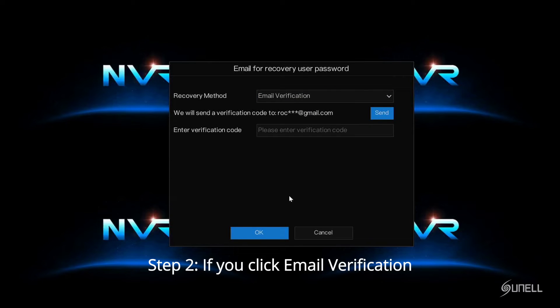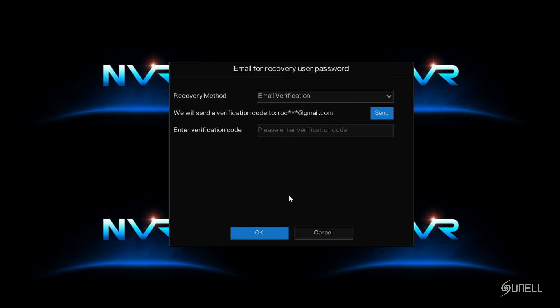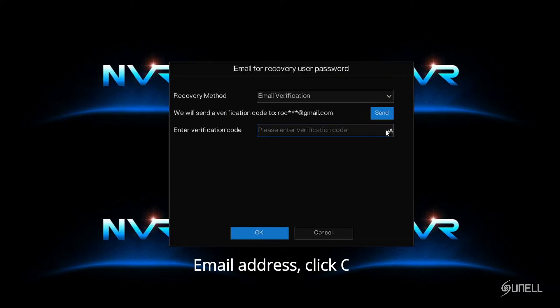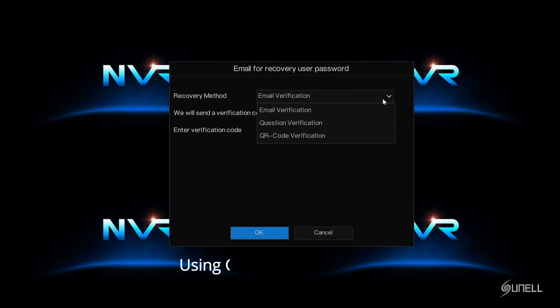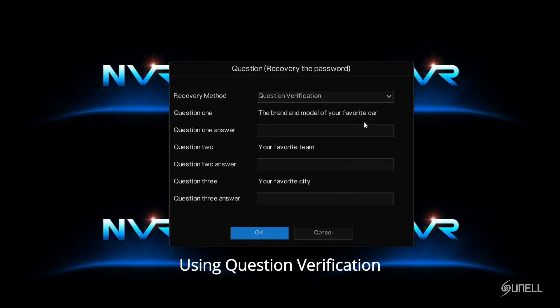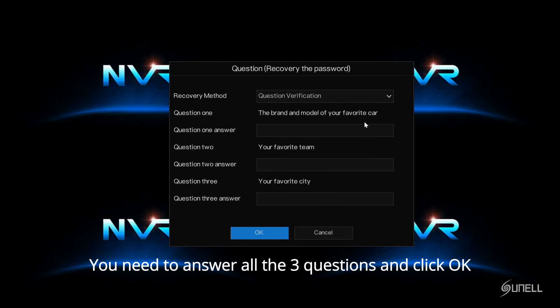Step 2. If you click Email Verification, we will send a verification code to your secure email address. Click OK. Using question verification, you need to answer all three questions and click OK.